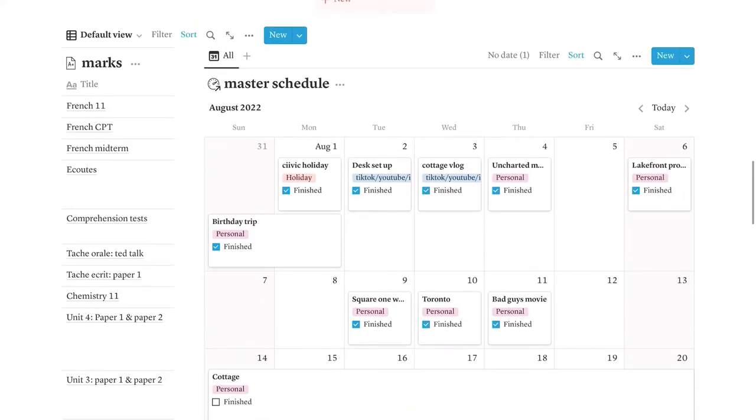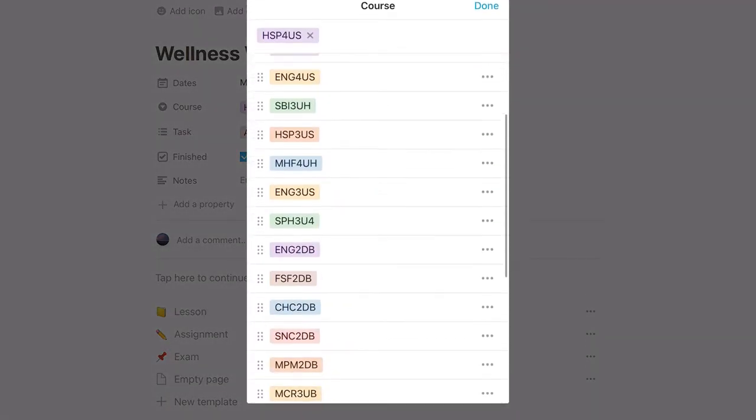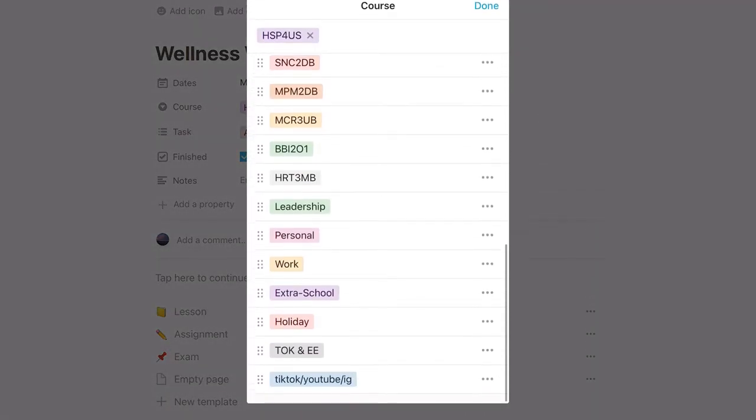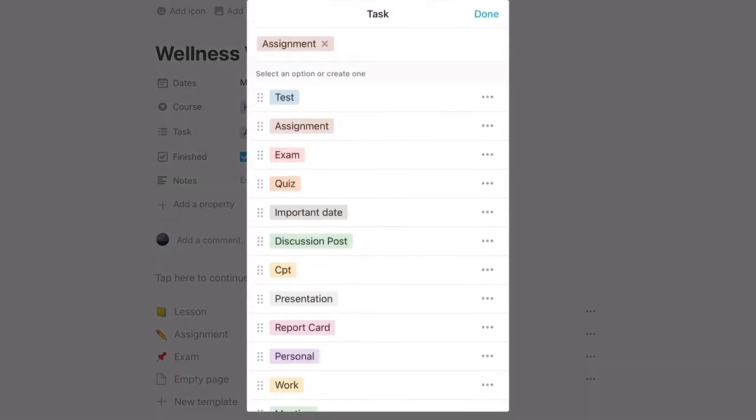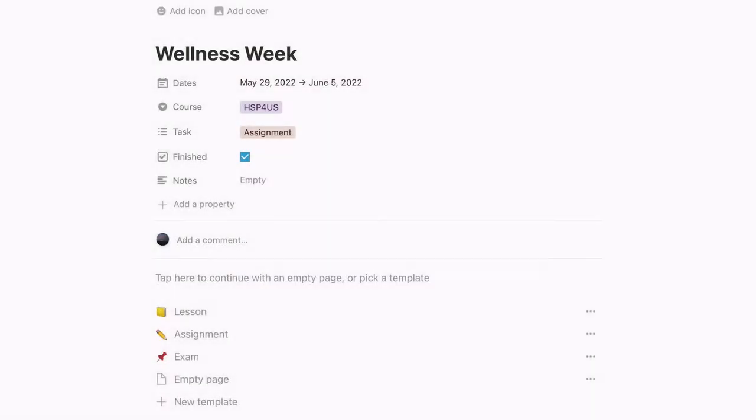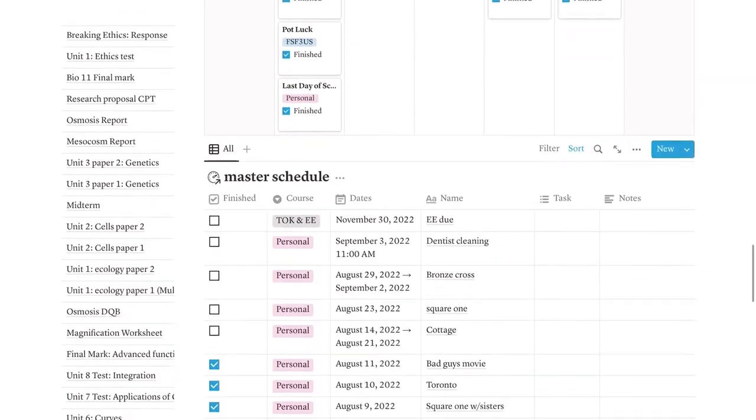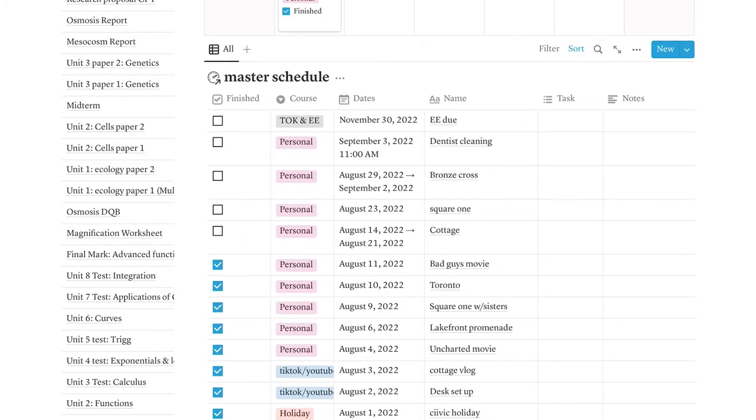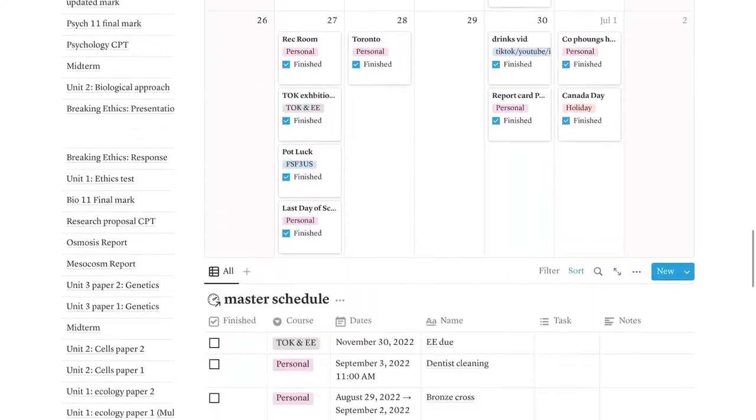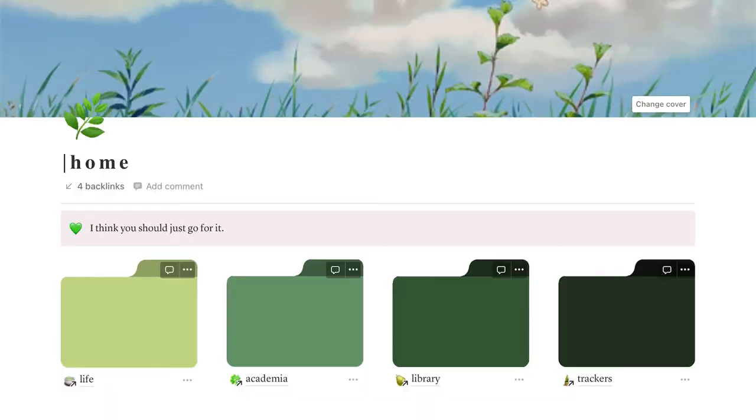Continuing down, we have my master schedule, of course, which is also on my home page. I have the title, I have the dates, I have the course. I have all my courses, and then I also have personal work, extra school, then we have the assignment, and then we have whether or not it is finished or not. And then if you keep scrolling, we have another view for this. I also like it in this list view. It's pretty easy to see it at a glance, but it's also nice to have it on a calendar, so that's why I kept both views for this.